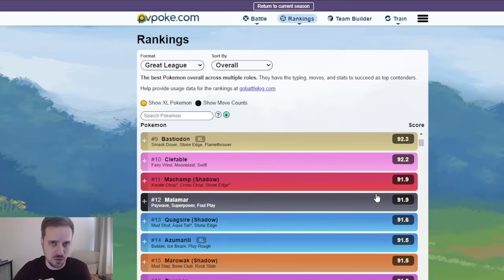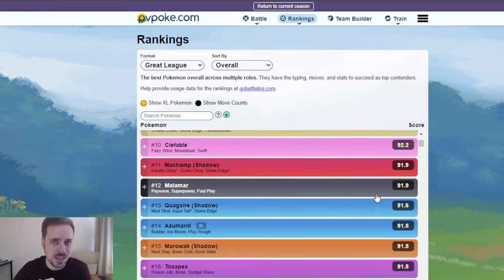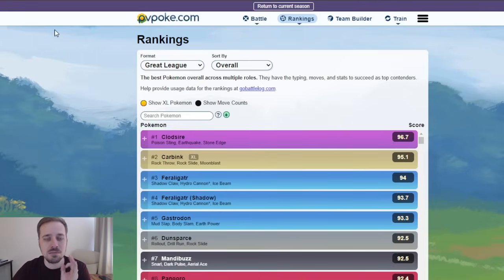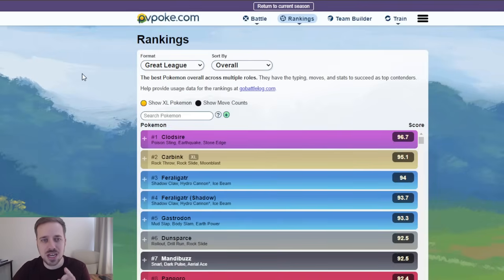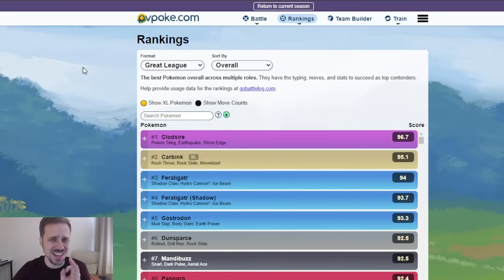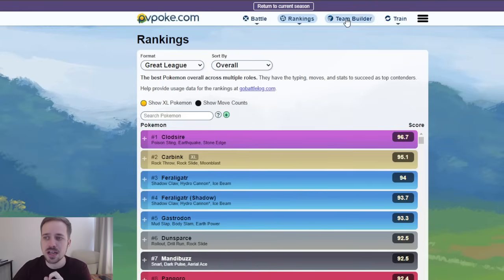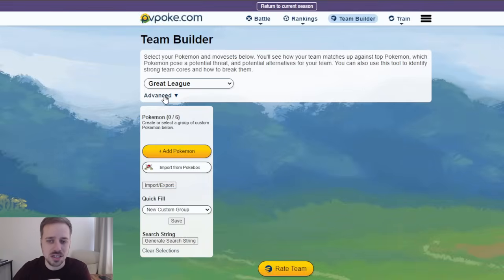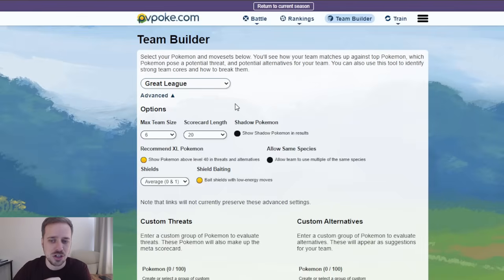A lot of new faces in the top contenders, but today is about the teams. Now, if you don't know how to build teams, this is how you do it. It's on PvPoke, you can go to team builder right here, and what you need to do, my advice to you, is utilize this advanced feature, click on that,